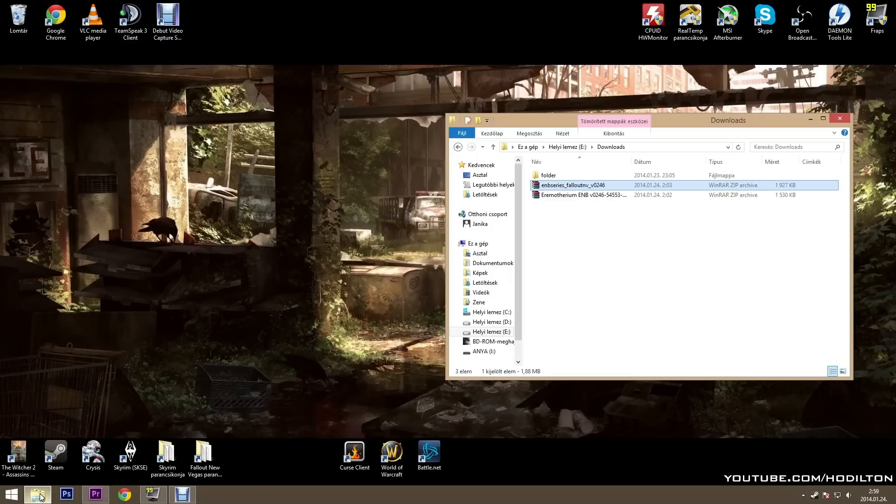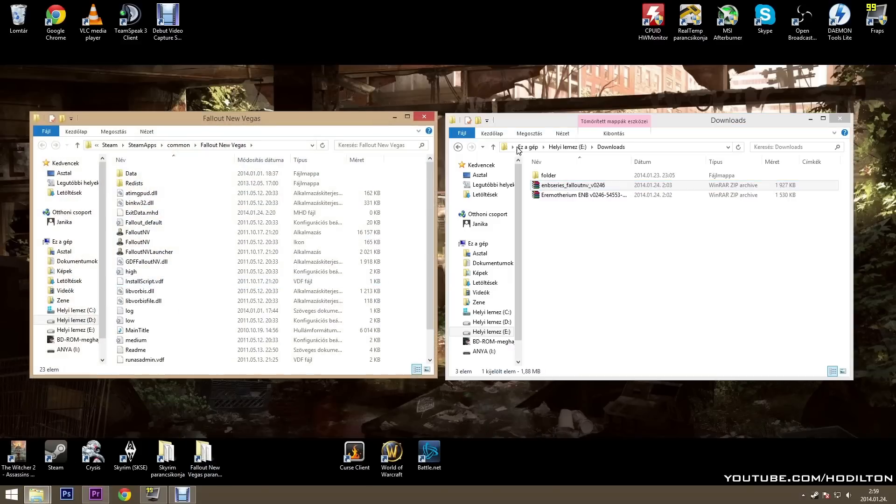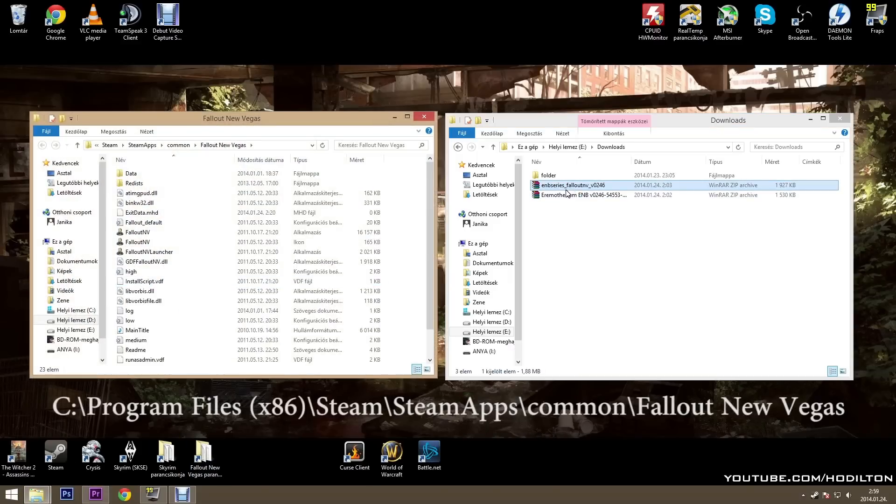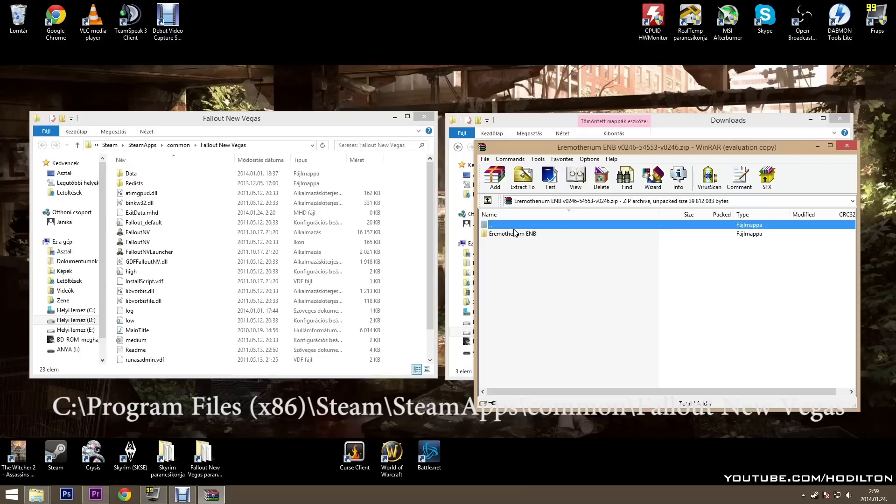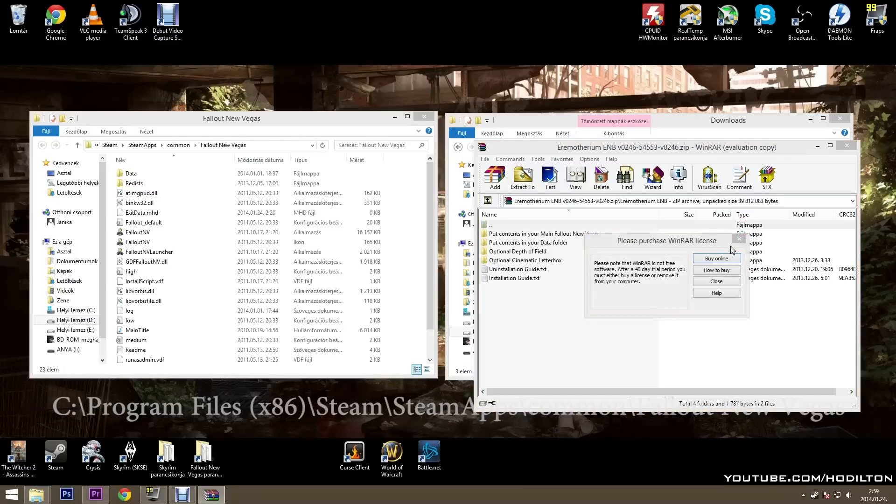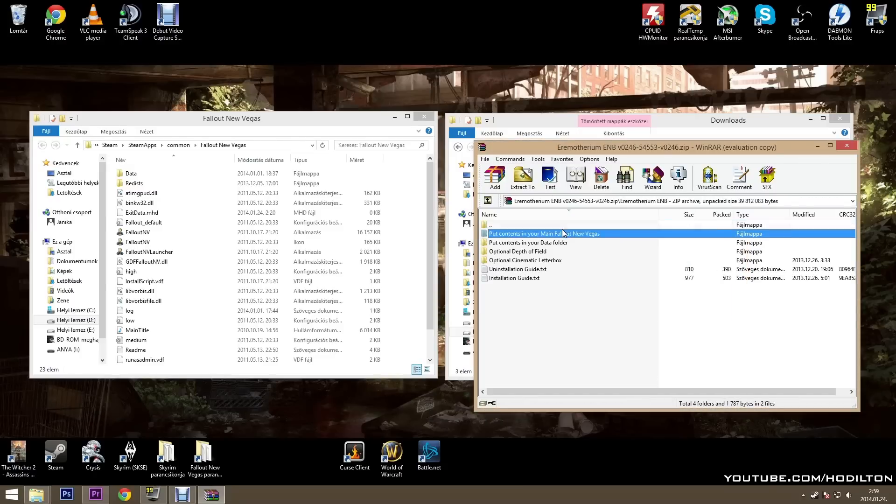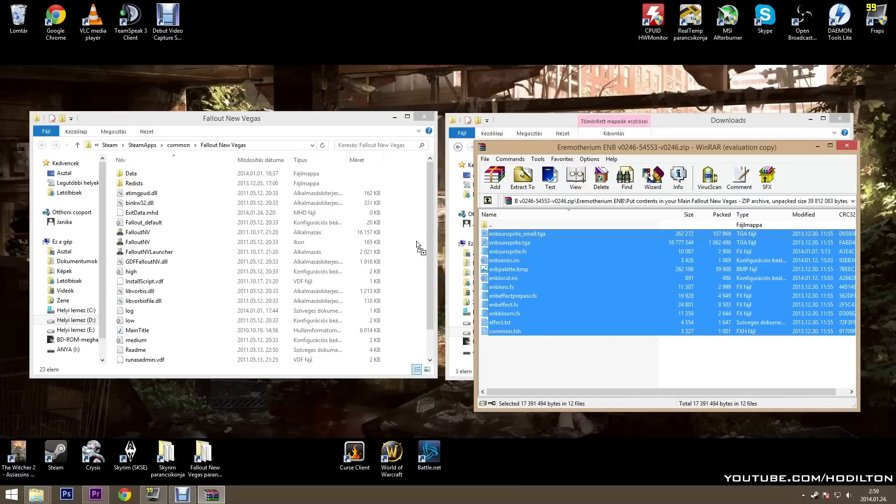Now open your download folder and your main Fallout folder. Now you have to open the EMB preset you downloaded and drag all of the files into your main Fallout folder.